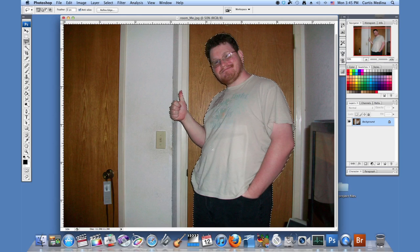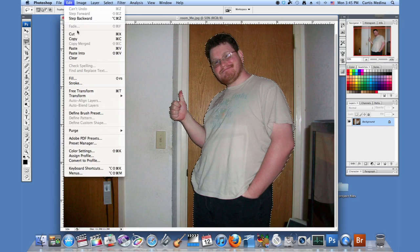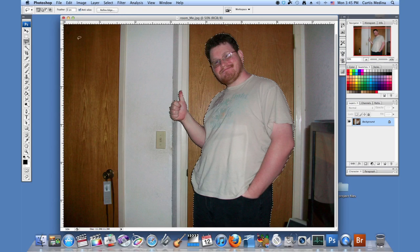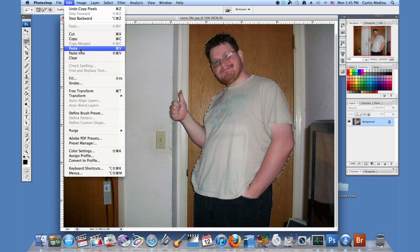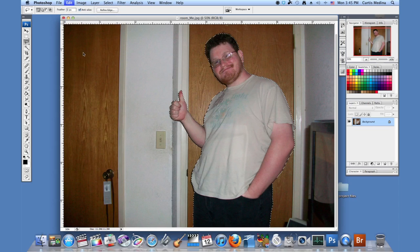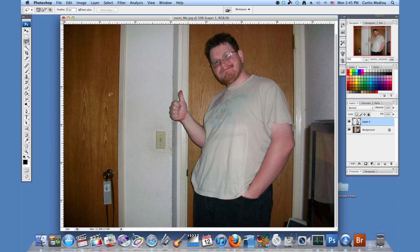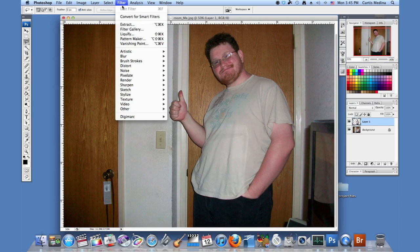Okay, so now that we have this selected, we're going to go to Edit, Copy, and then we're going to hit Paste. So now we have it on another layer. And this way, it's a lot easier to use the next step, which is to use the liquify tool.